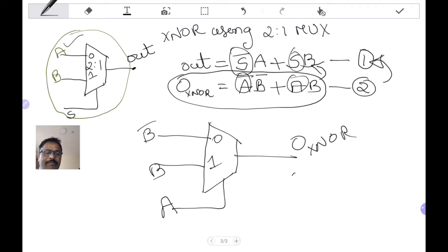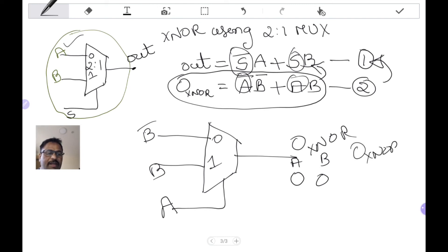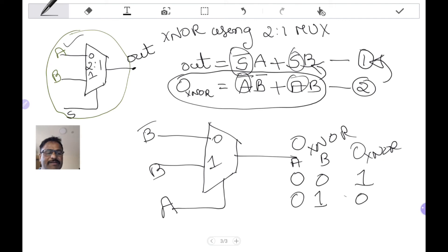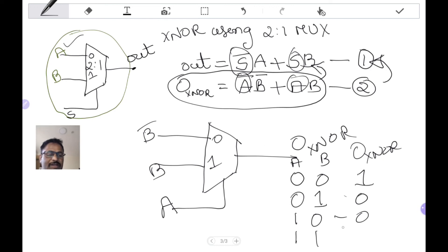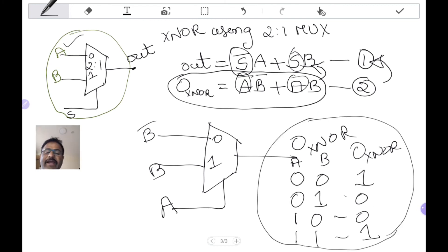Let's verify with a truth table. When A is 0: since A is 0, we look at the first input. When B is 0, B-bar is 1, so the output is 1. When A is 0 and B is 1, B-bar is 0, so the output is 0. When A is 1 and B is 0, input B comes through, giving output 0. When A is 1 and B is 1, output is 1. This matches the XNOR truth table.